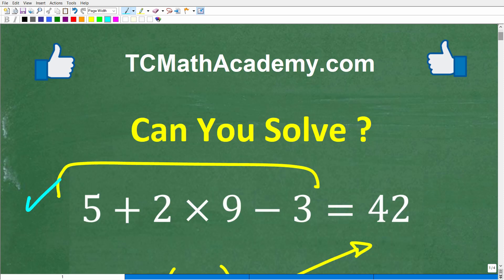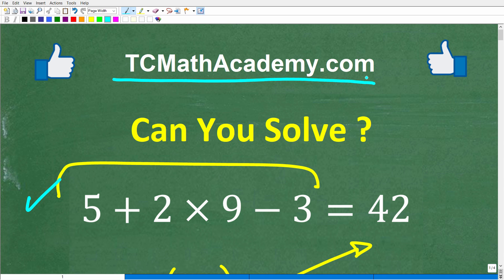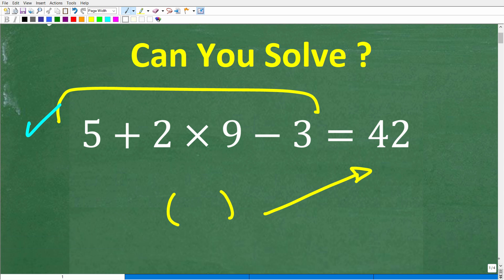Before we get started, let me quickly introduce myself. My name is John, and I have been teaching middle and high school math for decades. If you need help learning math, check out my math help program at TCMathAcademy.com. You can find a link in the description below. If this video helps you out, make sure to like and subscribe.